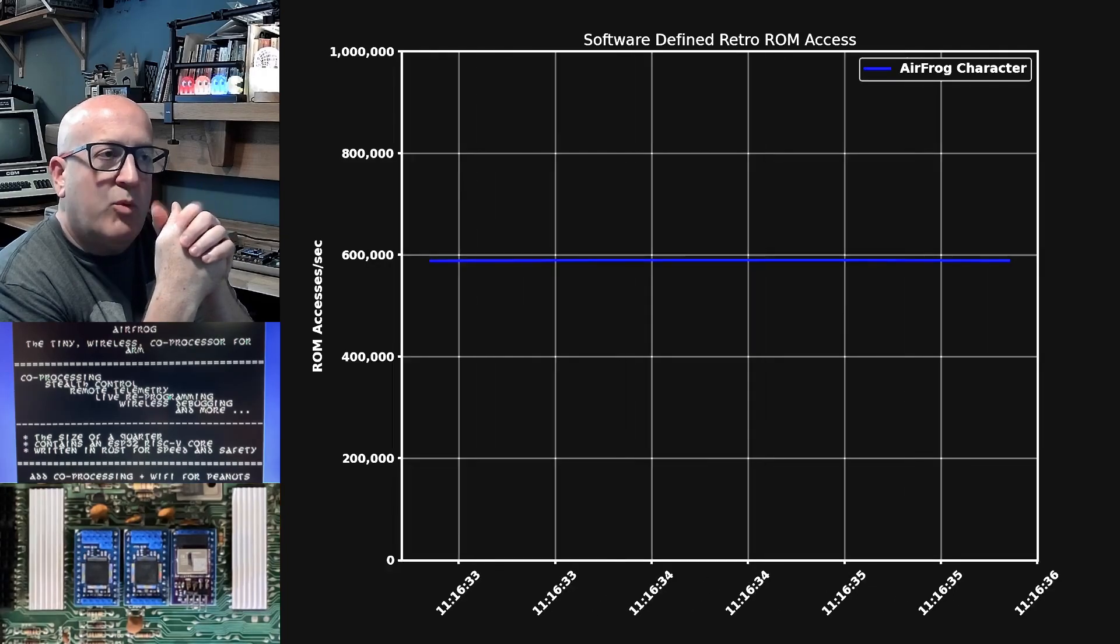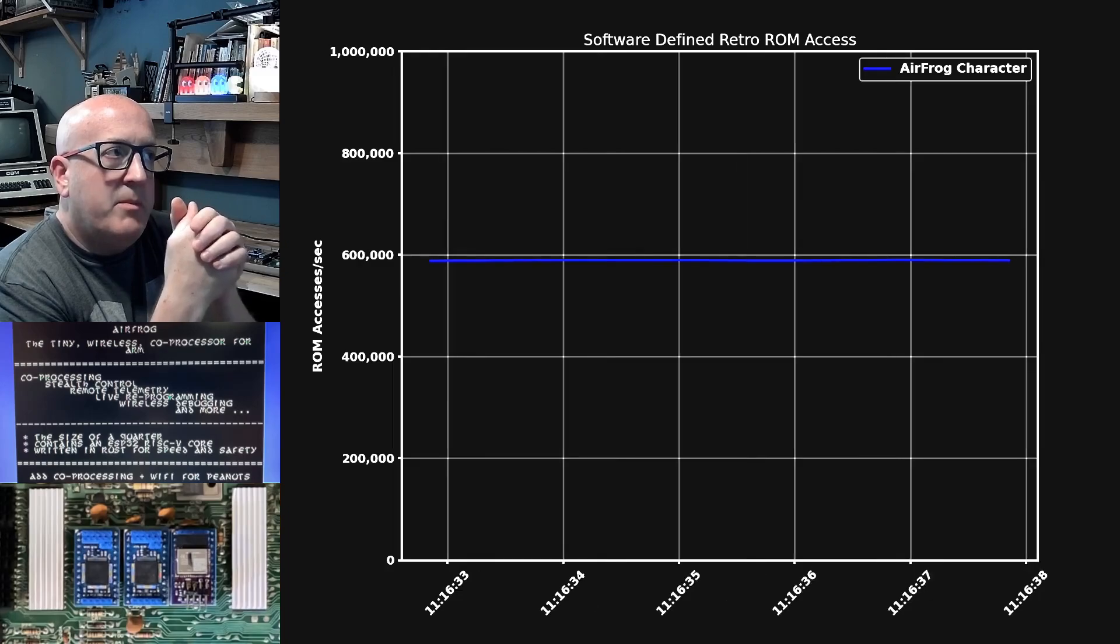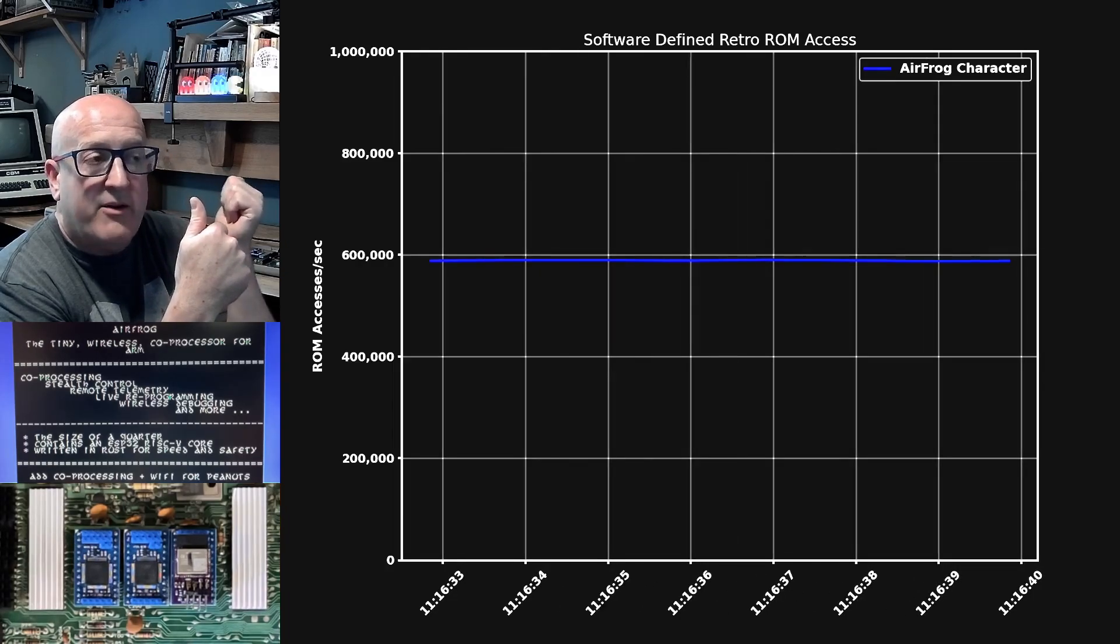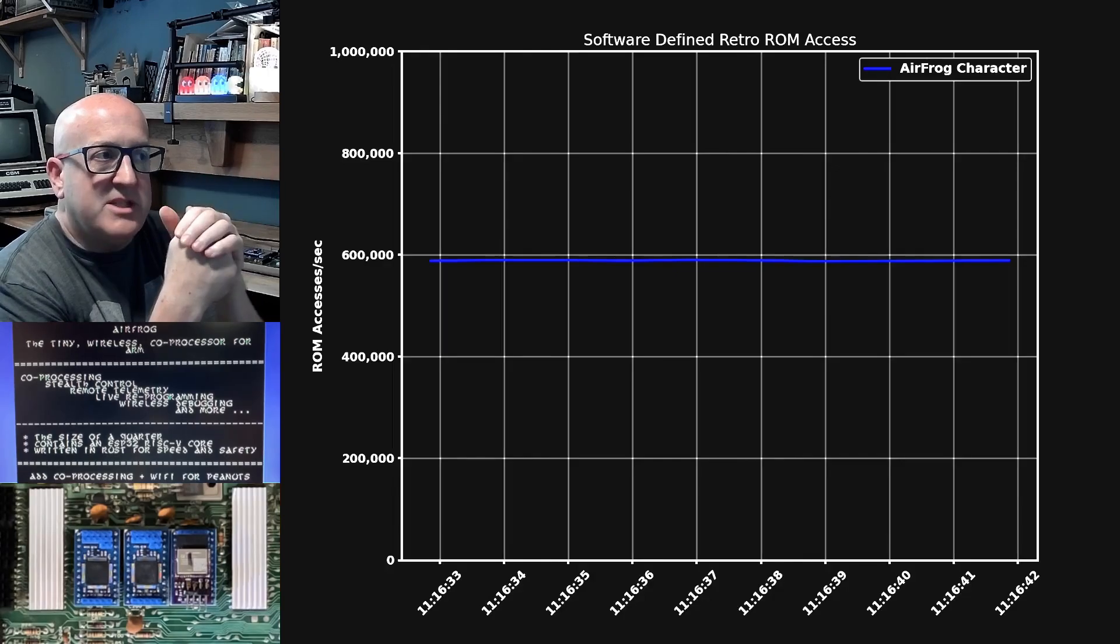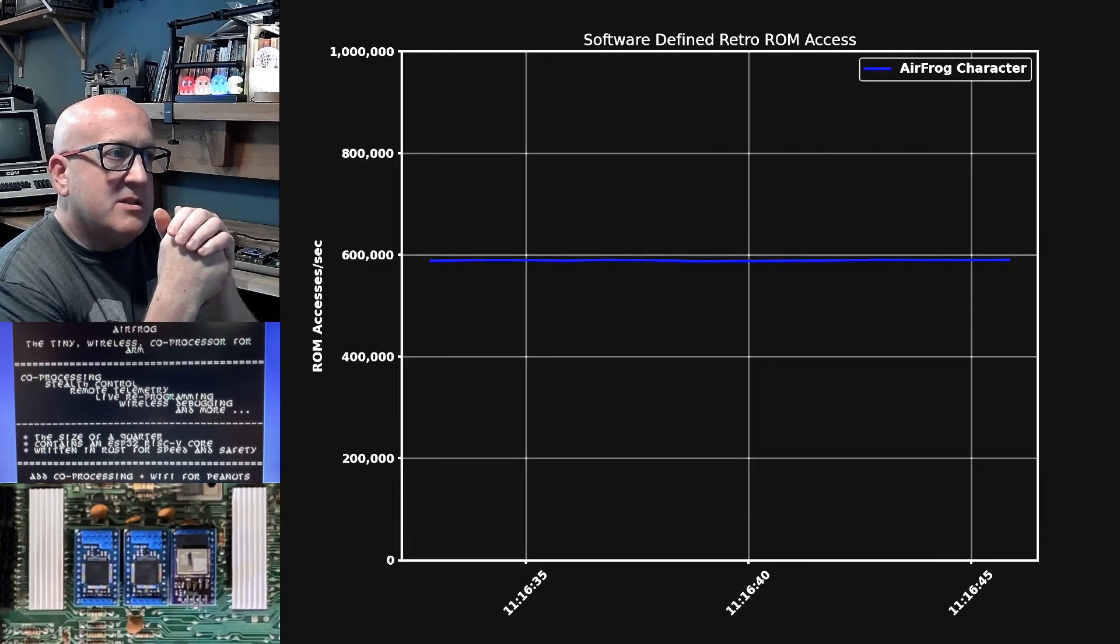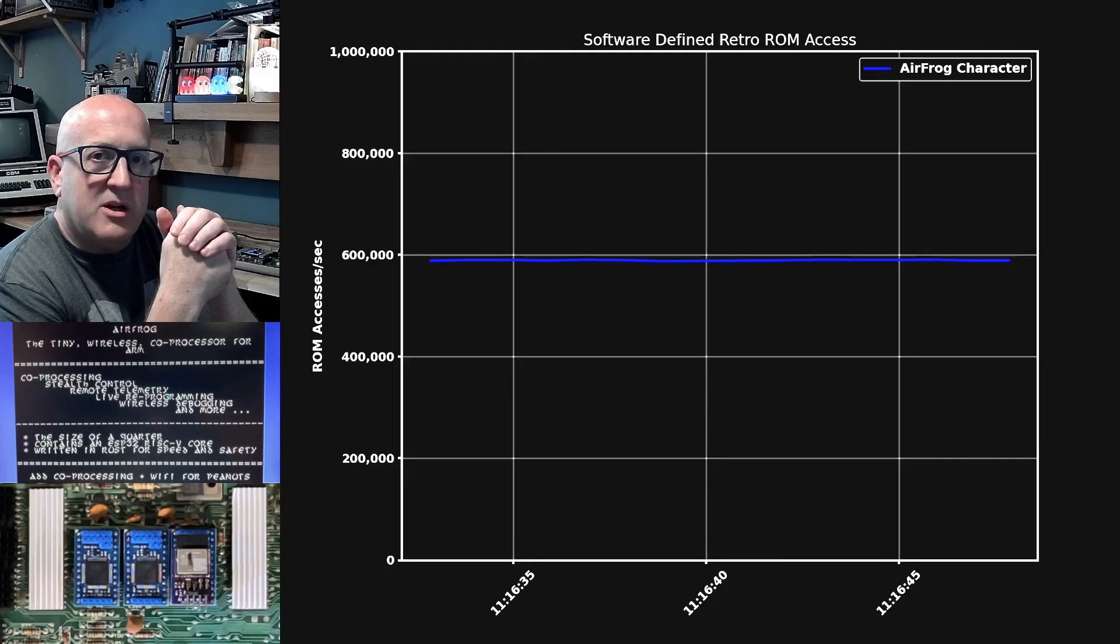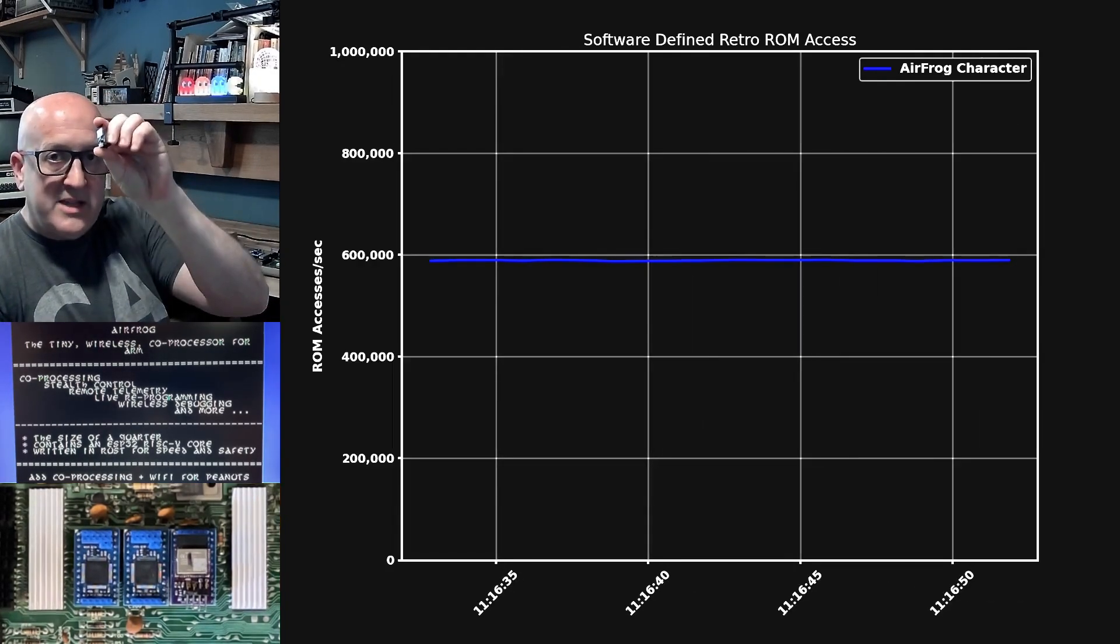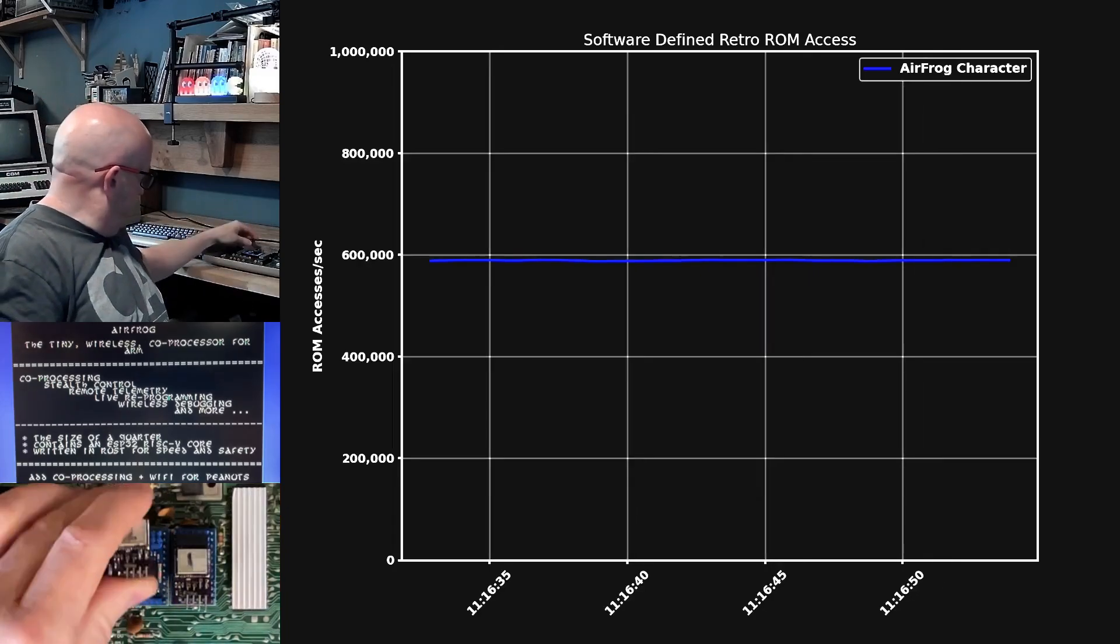So there we go. It started. And what we're seeing is the number of bytes that that software character ROM has served every second. And you can see it's pretty static at around 600,000 bytes served every second.